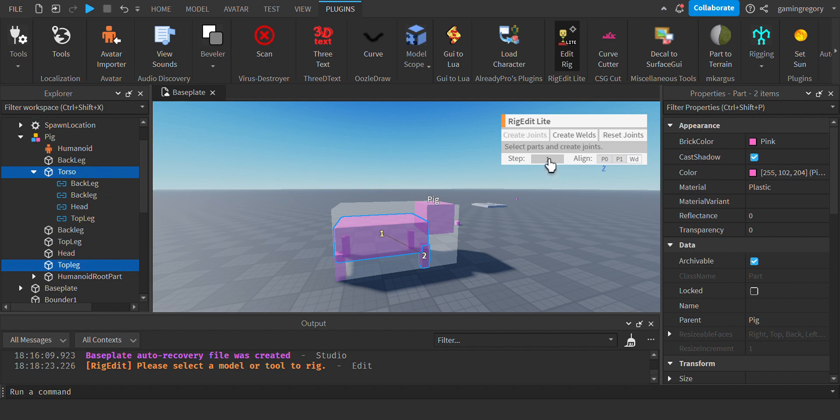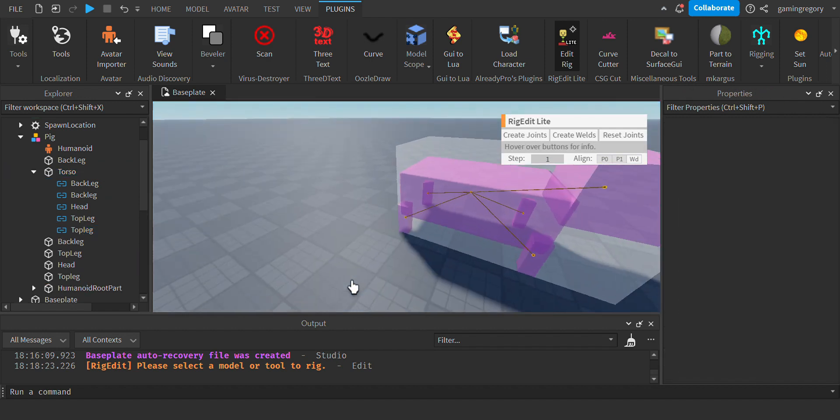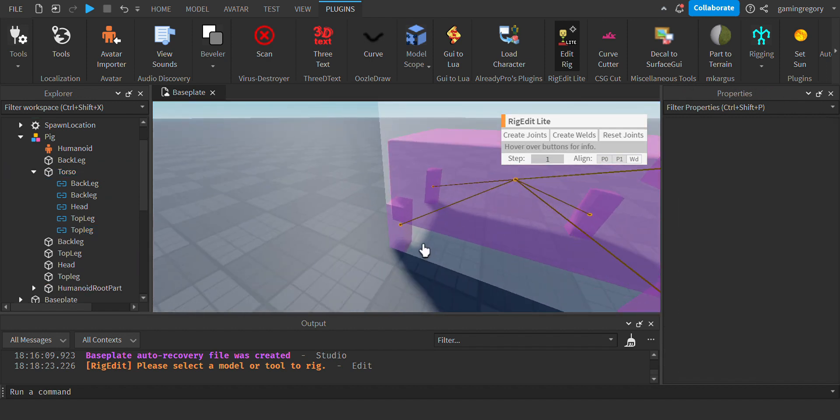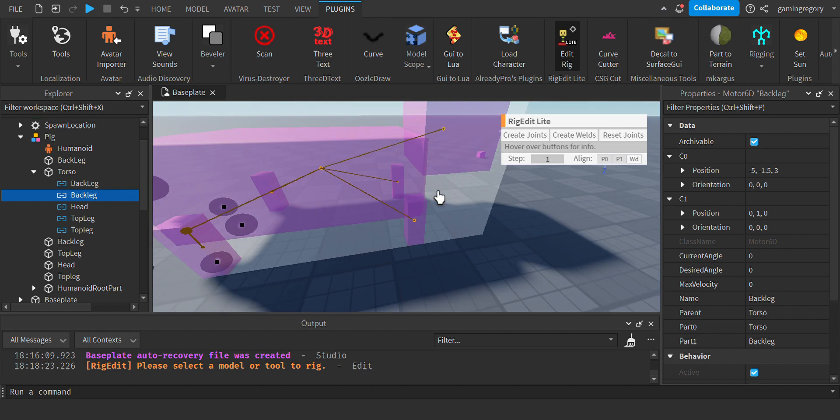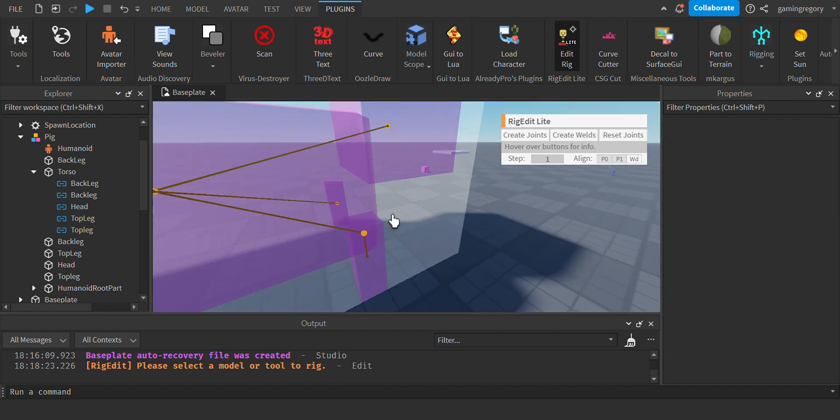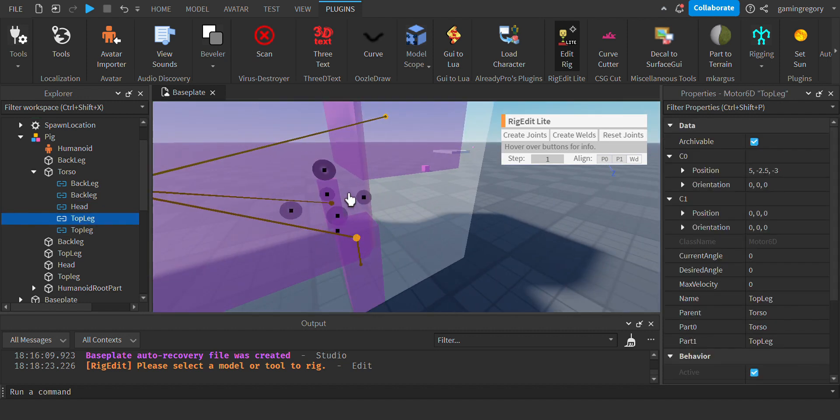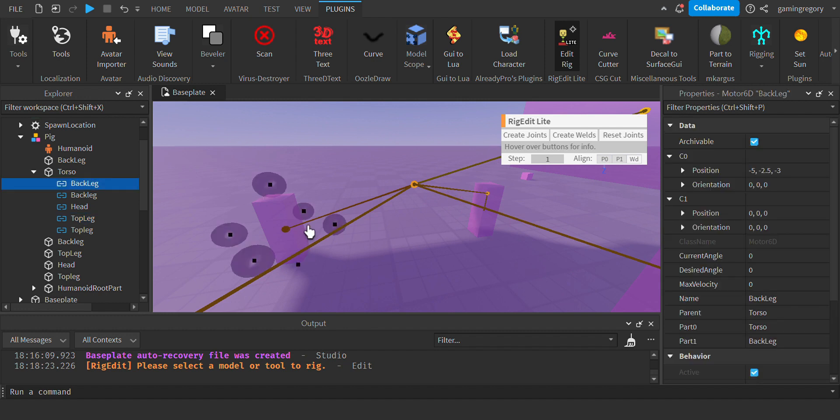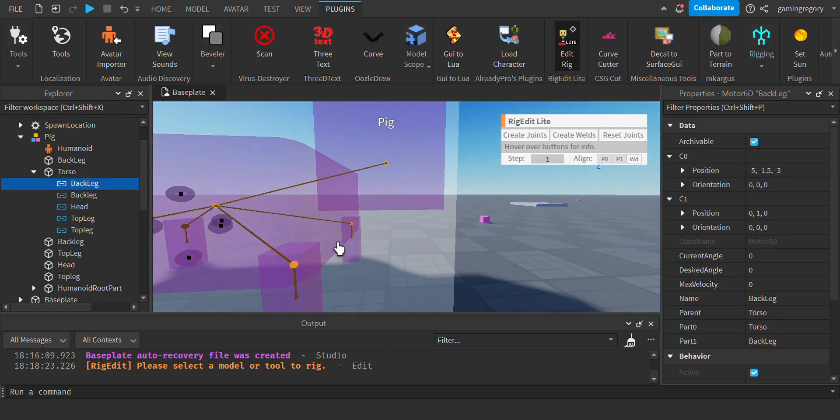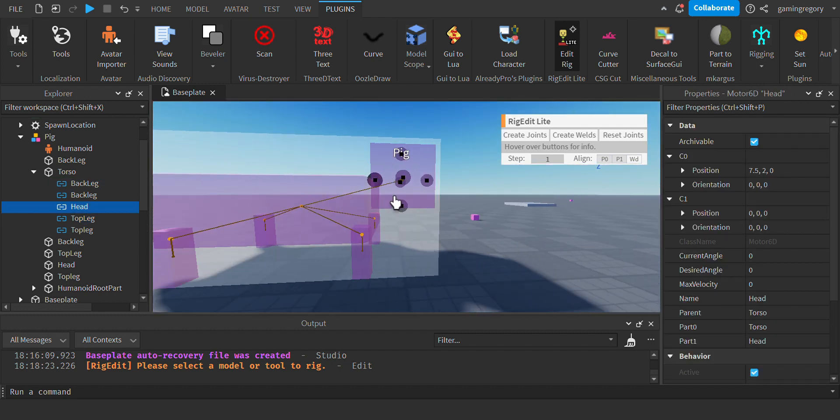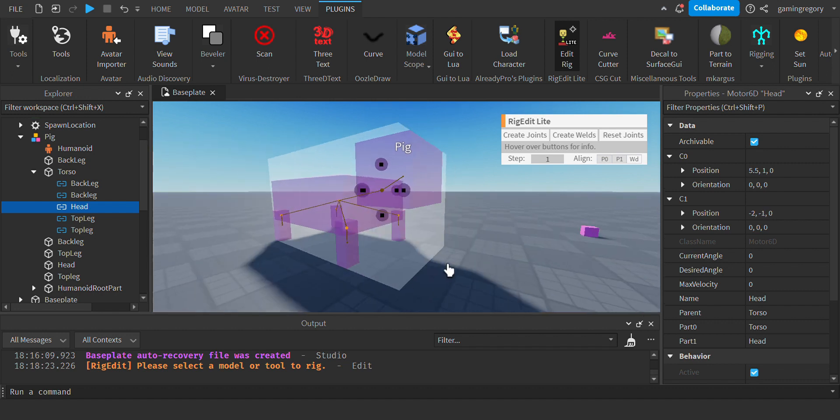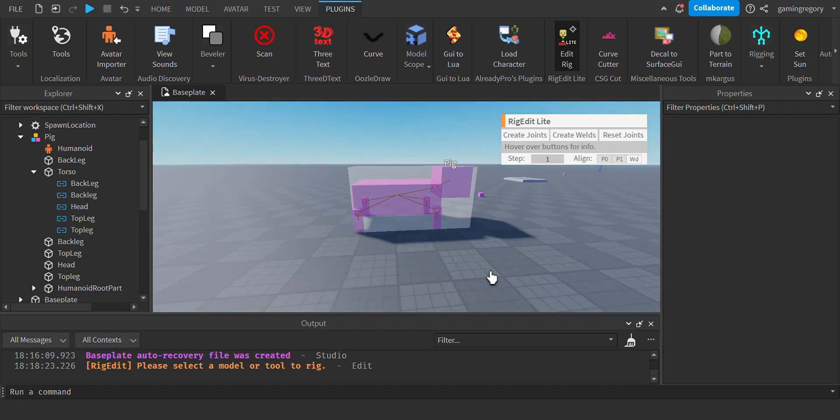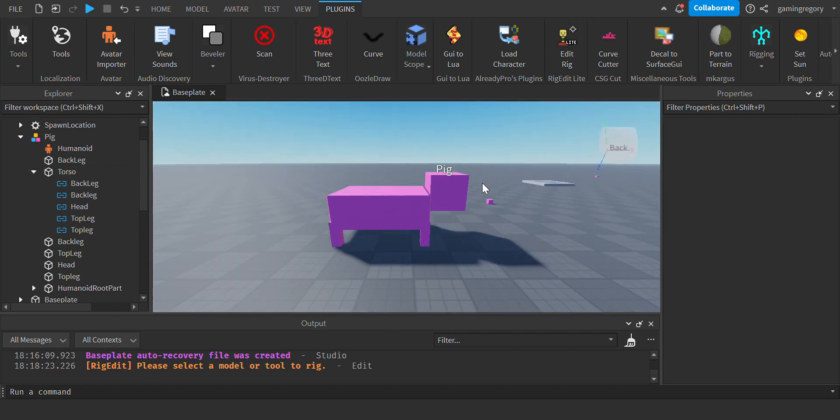And Top Leg. There. Now you're going to want to take the joints and move them up to the top of the leg. After you do that, also make sure that you move one of the joints into like the neck of the pig. There, now you finished that. You can turn off the plugin.